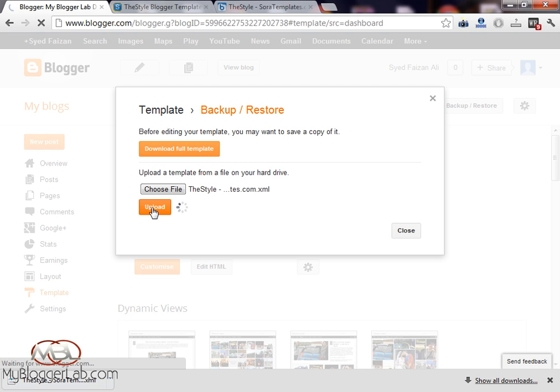Now just wait a few seconds till it uploads and applies on our blog. It's taking a while to upload.